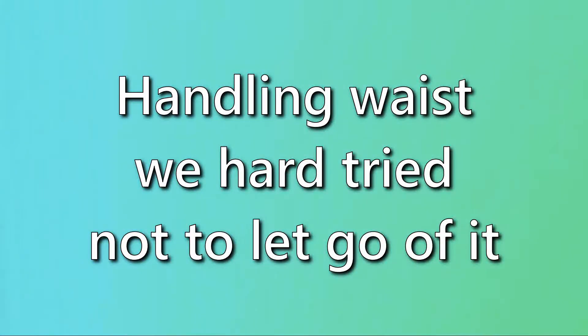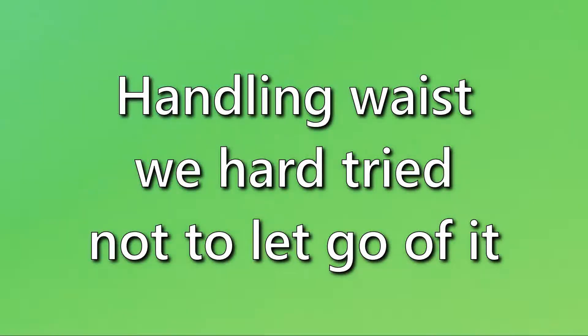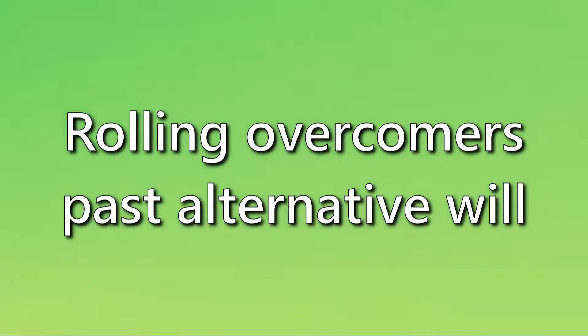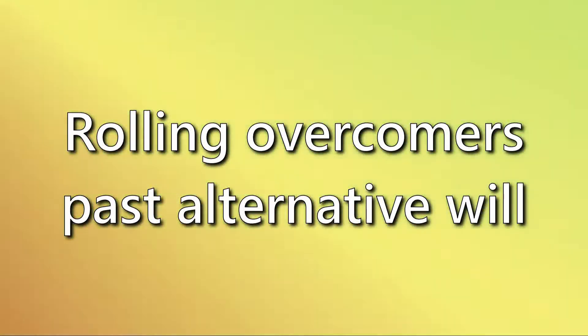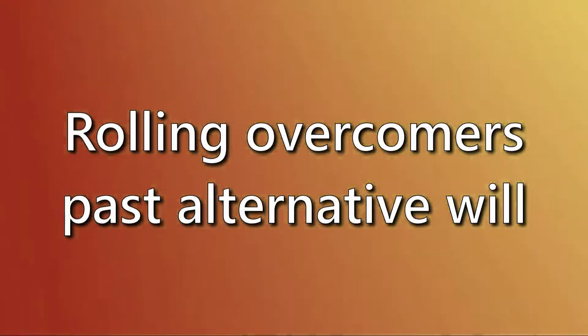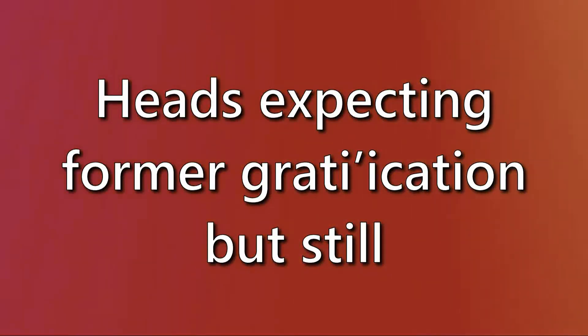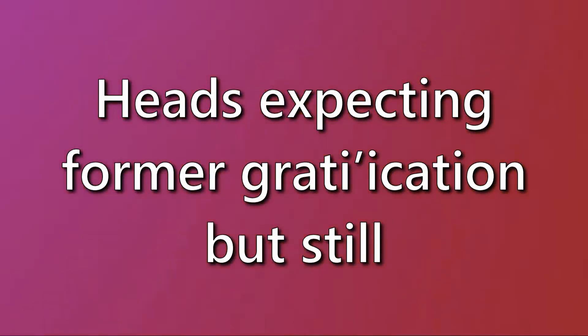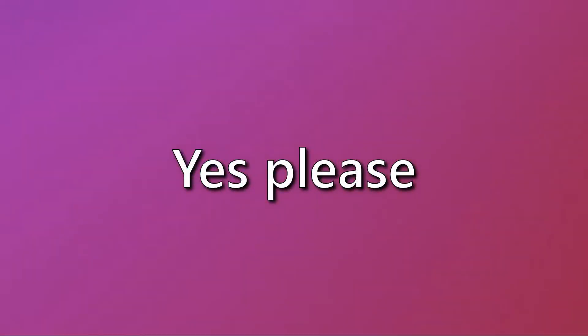Handling waste, we hard tried not to let go of it. Rolling over covers past alternative mill. Red's expecting full regretication, but still, yes please.